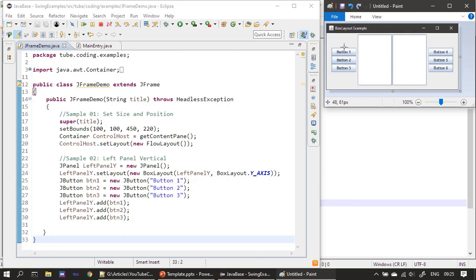So these three buttons are ready and the layout is also ready. We now have one panel using a BoxLayout with three buttons prepared.